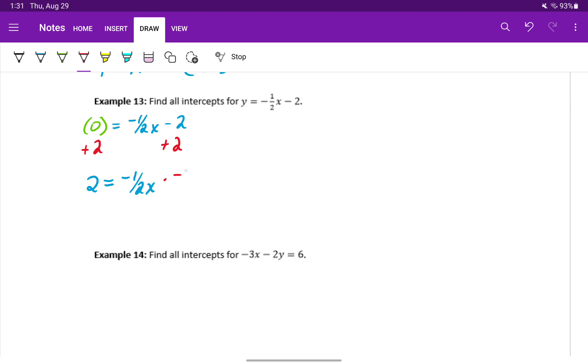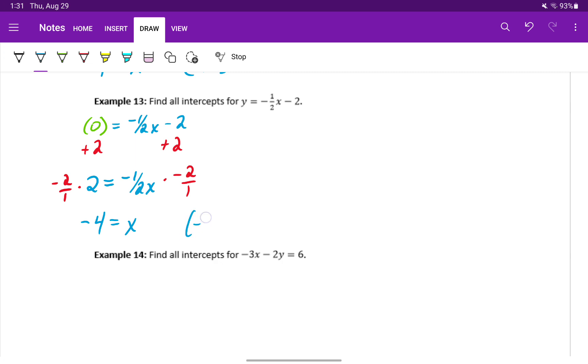And then here we'll multiply by the reciprocal, which will be negative 2 over 1. On the left hand side then, that will give us negative 4 is equal to x, since our negative 1 half and negative 2 over 1 cancels or reduces to 1. Meaning our x intercept will be the point negative 4 comma 0.